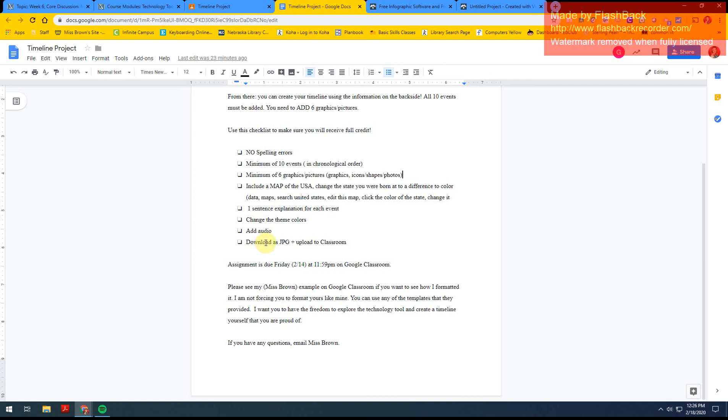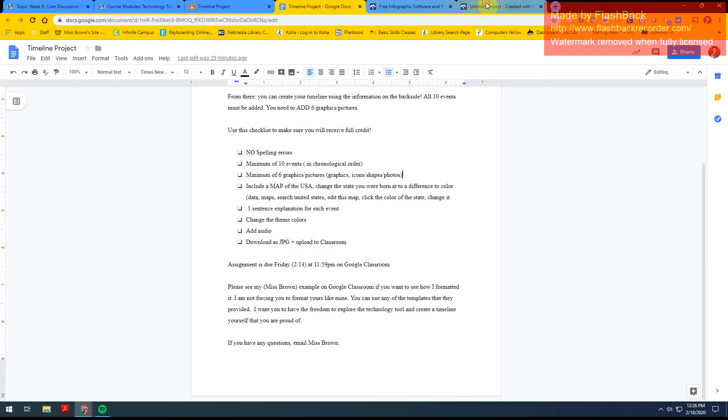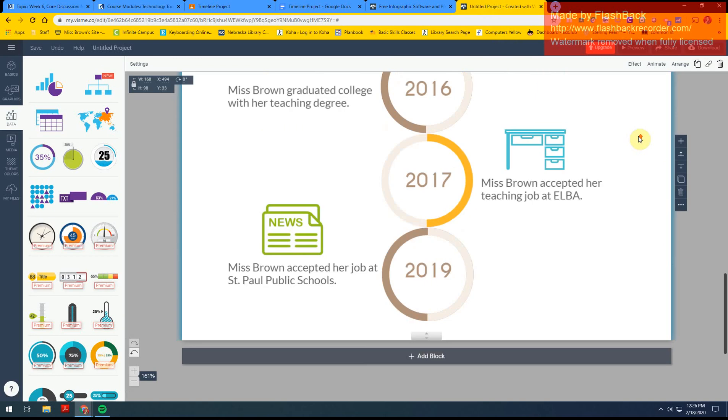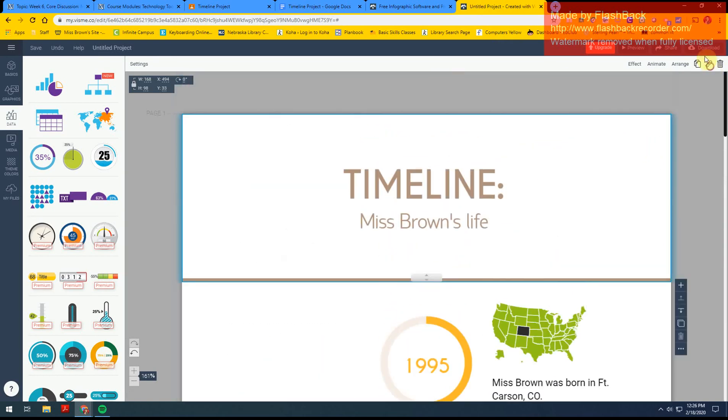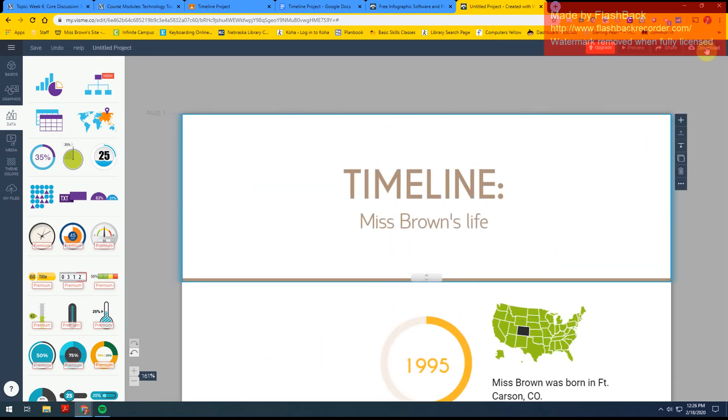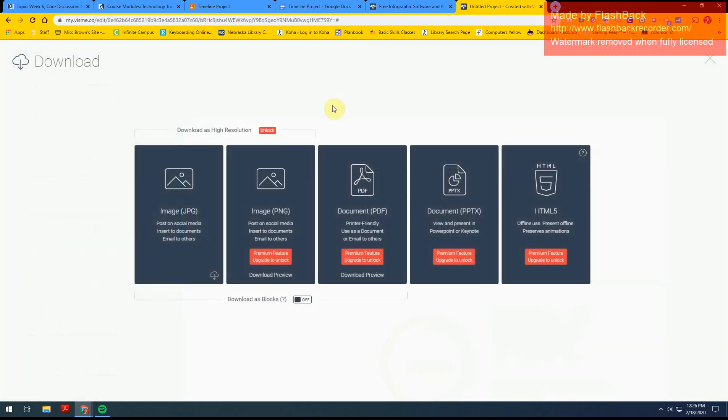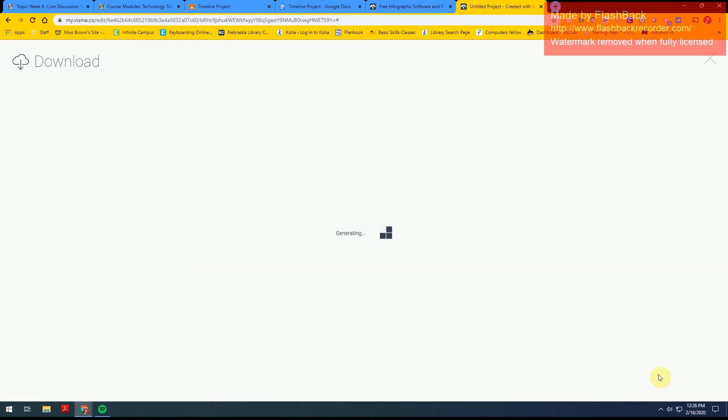The last thing we need to do is download it and upload it to Google Classroom. So let's go back to our project. The way that we download, it's up at the top, click download. As an image, this one is the only one that is not premium. So from there, it'll save it just like a screenshot. And from there, you guys already know how to upload screenshots to Google Classroom.